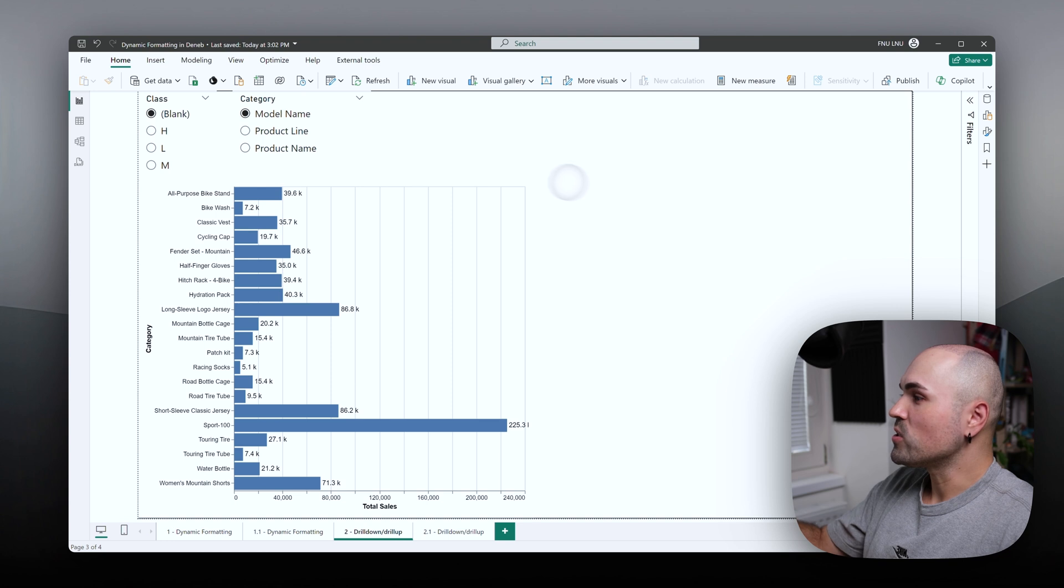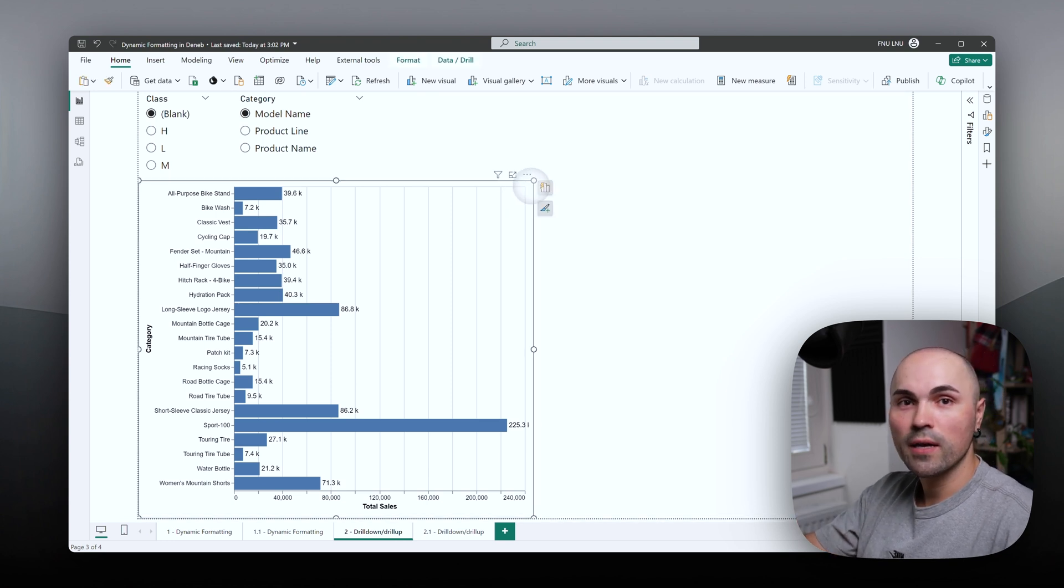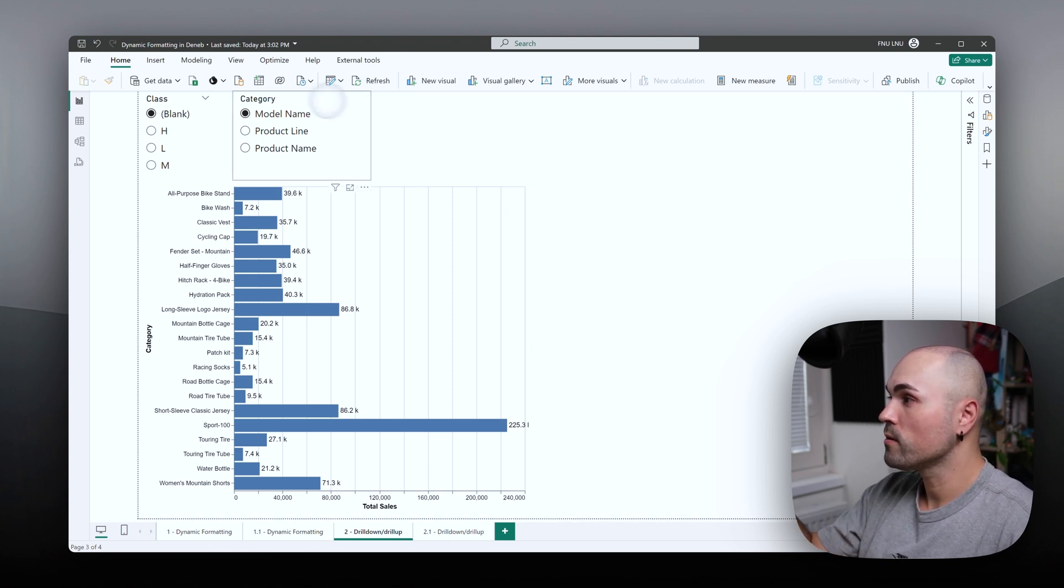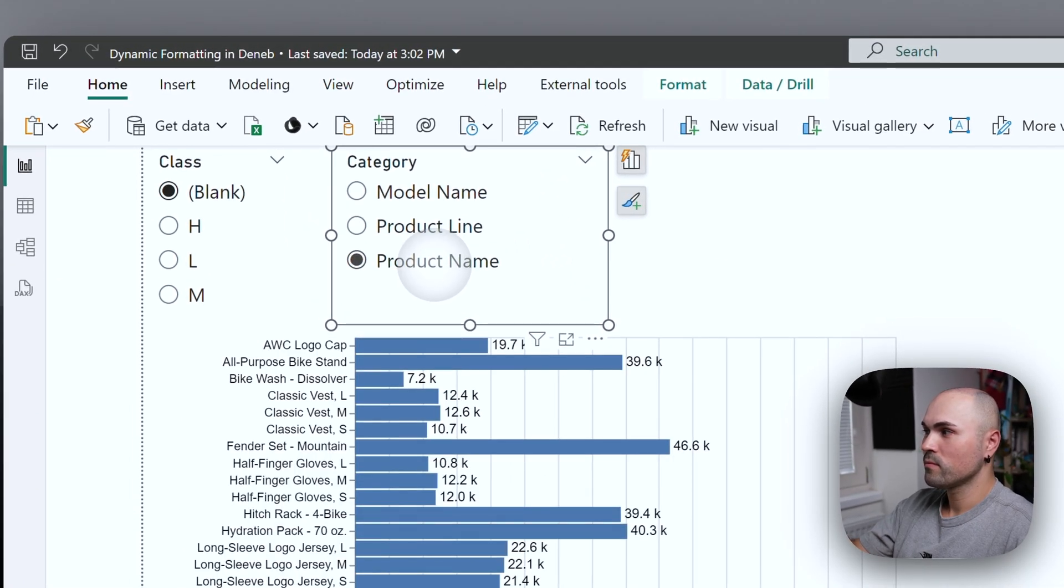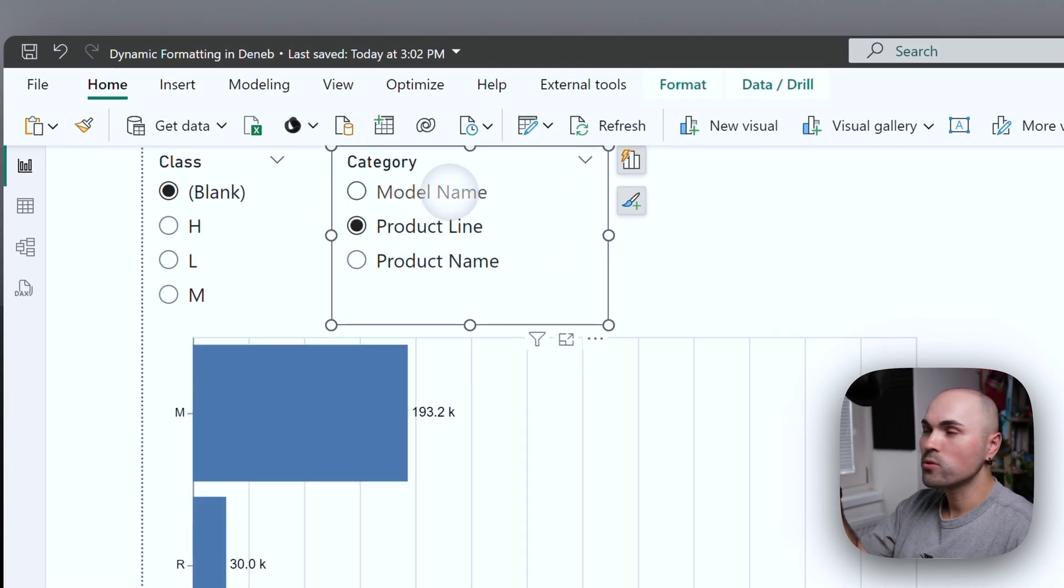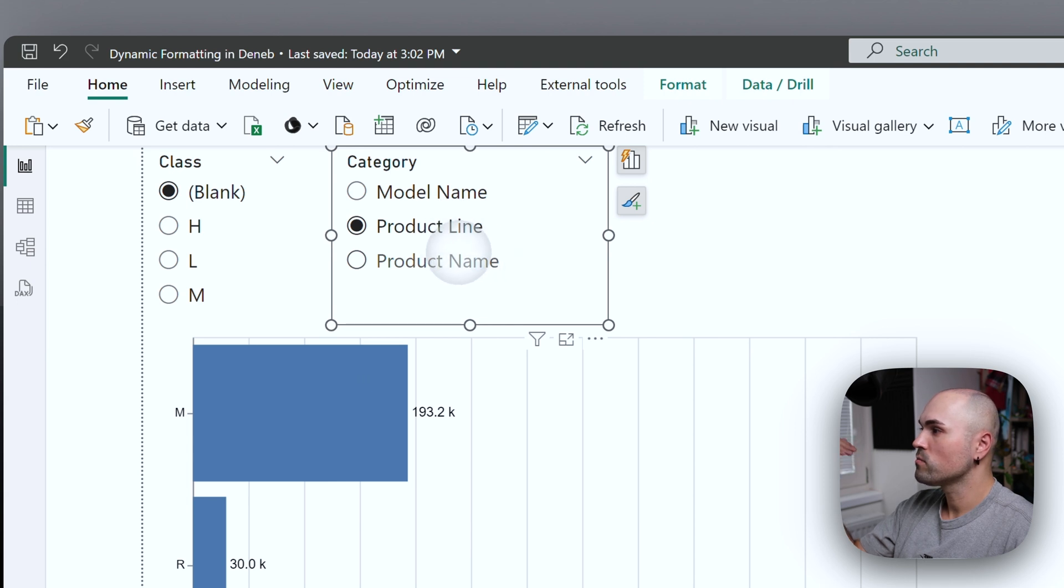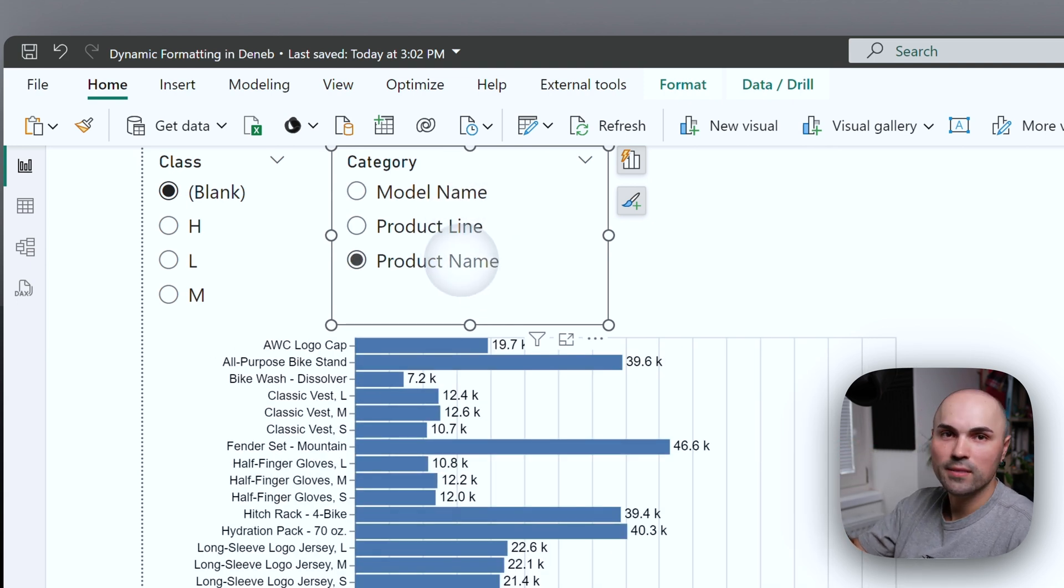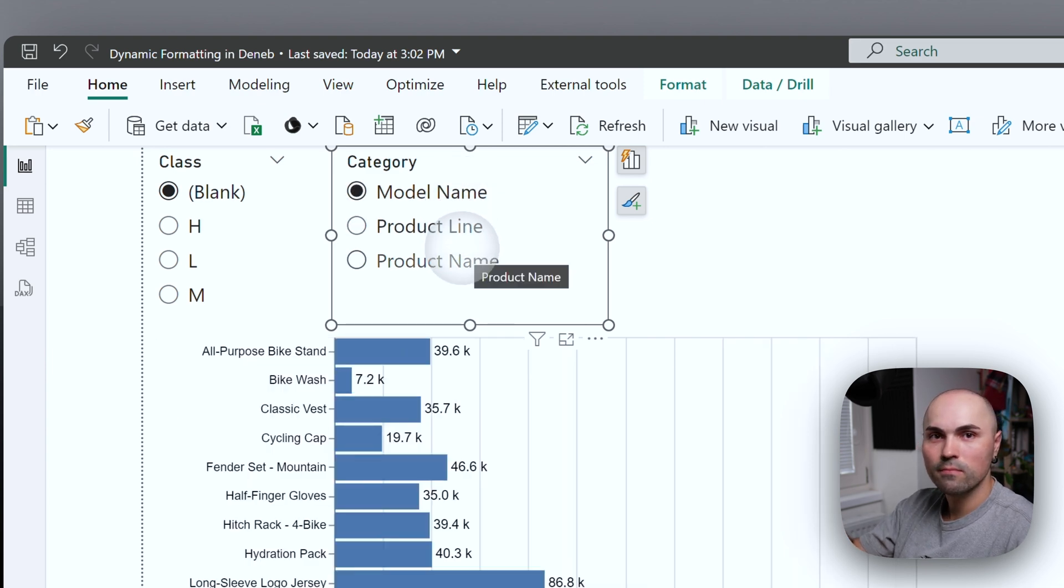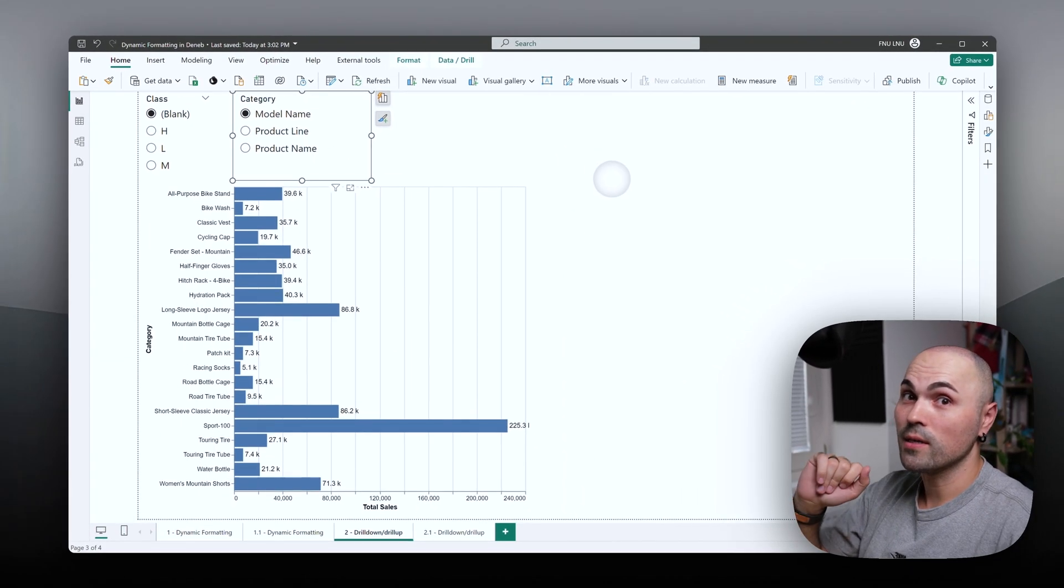So as you can see here, I have a DENEB bar chart here already, and I can drill up and drill down from product line to model name to product name. It doesn't matter. It works flawlessly. And it utilizes field parameters.